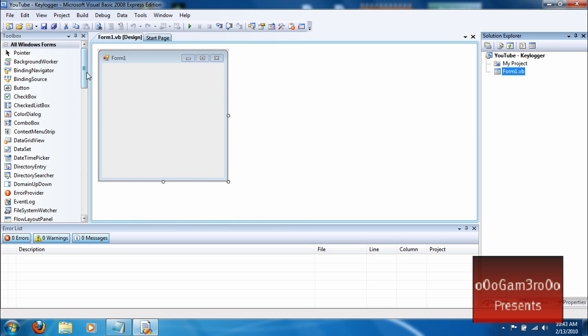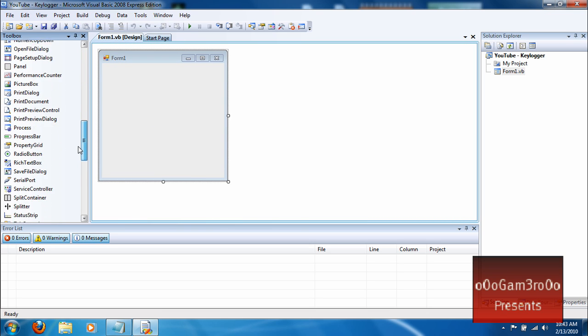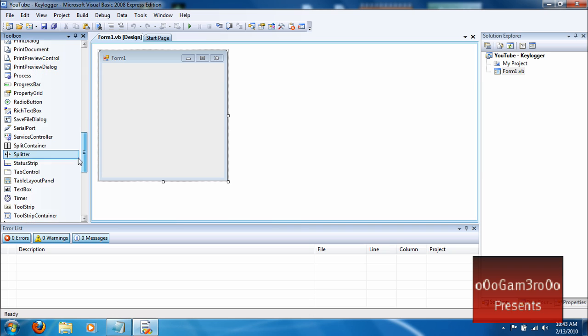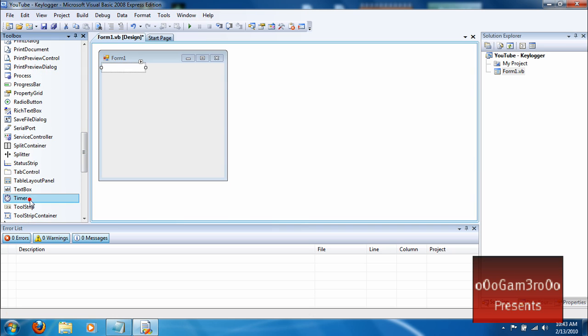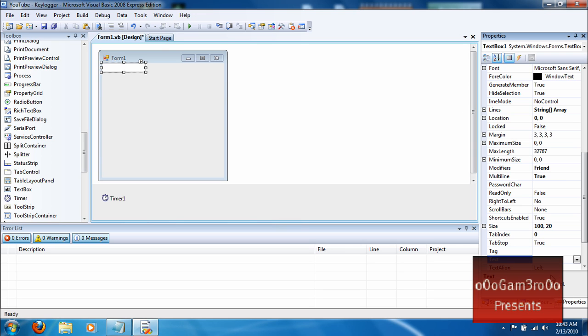First thing you want to do is add a text box and then add a timer. And then for the text box, make it multi-line. Go to its properties and make it read-only.